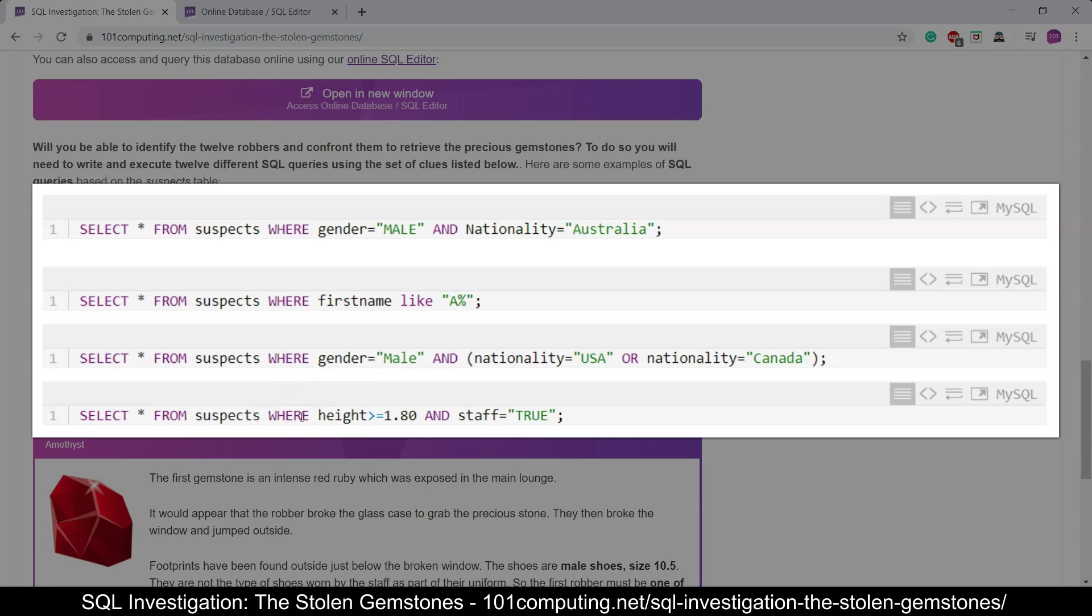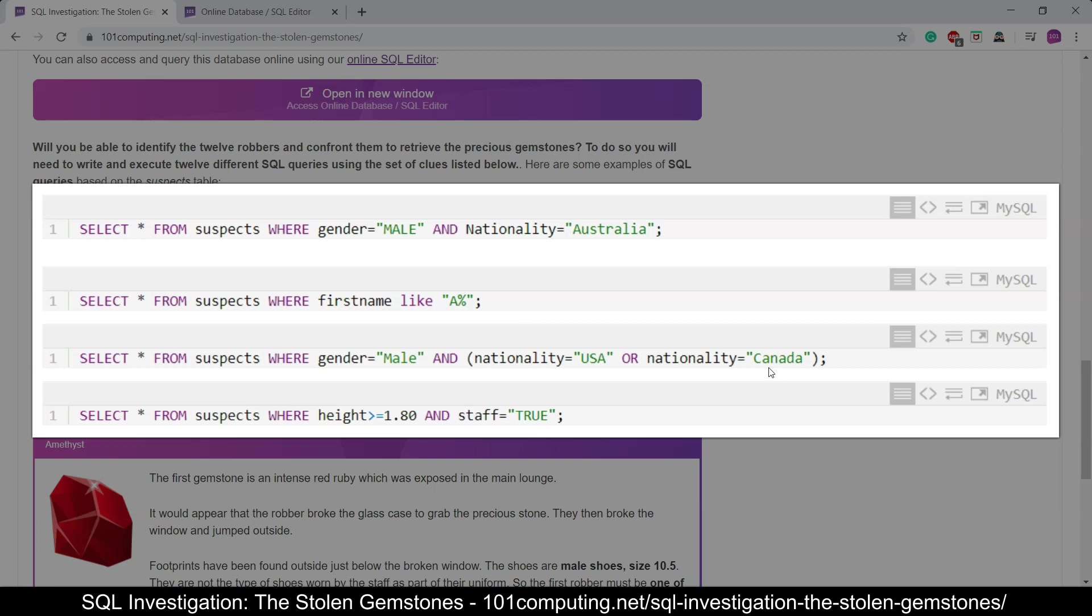Finally, we can use comparison operators like greater than or equal to. Because we've got a number here, a float, we don't need the speech marks. And then we have to be careful once again about the case sensitivity in our data. So STAFF equal true in uppercase, the same way we had USA here in uppercase but Canada starting with an uppercase C and then being lowercase. All of this does matter in SQL.